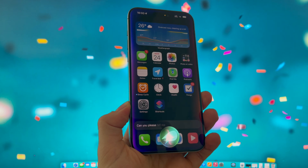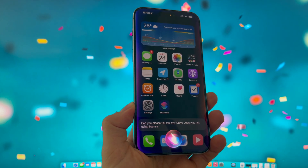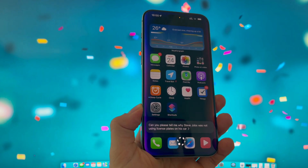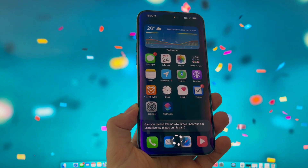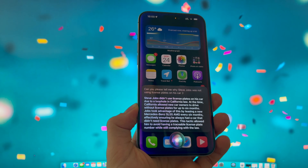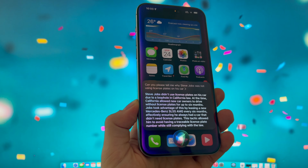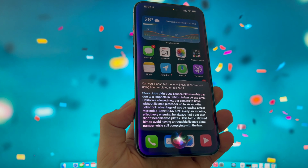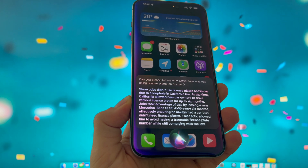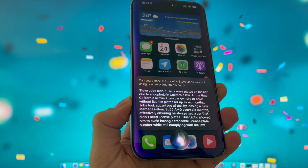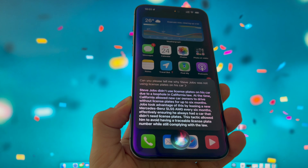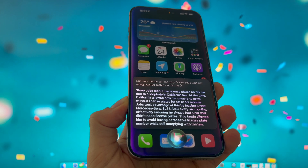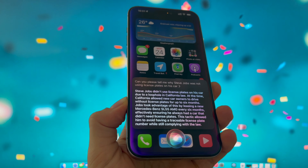"Can you please tell me why Steve Jobs was not using license plates on his car?" If you are asking some complex questions, please be aware that you have to wait a couple of seconds. Steve Jobs didn't use license plates on his car due to a loophole in California law. At the time, California allowed new car owners to drive without license plates for up to 6 months. Jobs took advantage of this by leasing a new Mercedes-Benz SL55 AMG every 6 months, effectively ensuring he always had a car that didn't need license plates. This tactic allowed him to avoid having a traceable license plate number while still complying with the law.